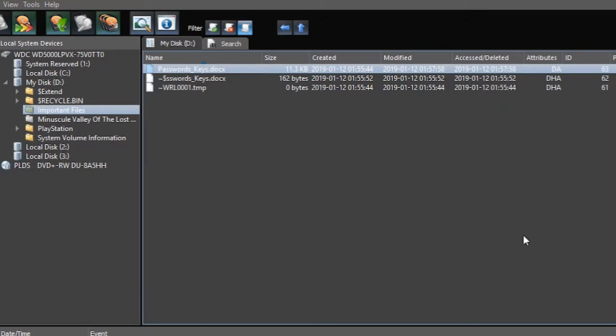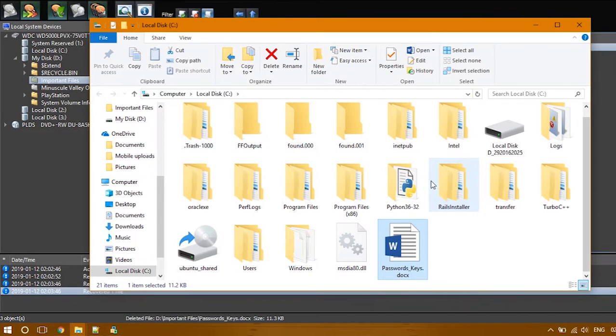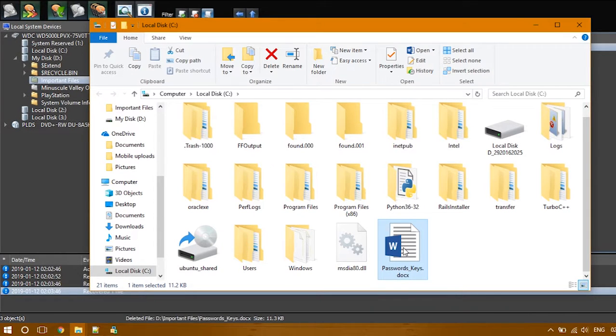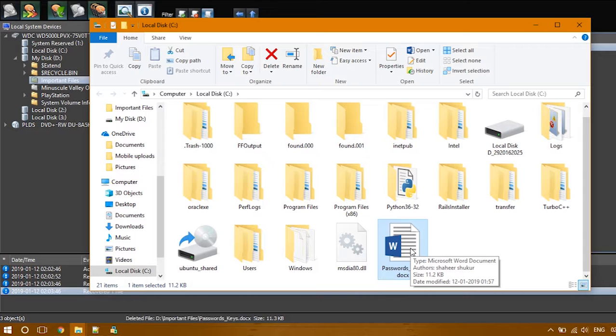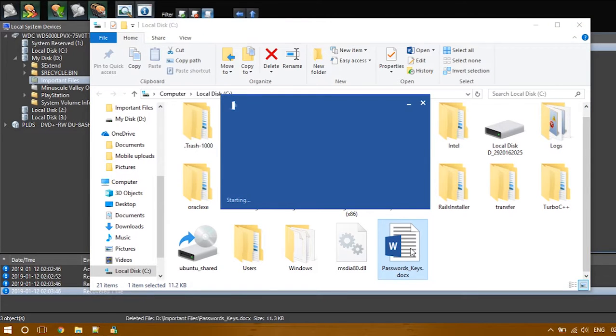Once the recovery is completed, the output folder will be opened. Here is the recovered file. Open it and take back your valuable contents.